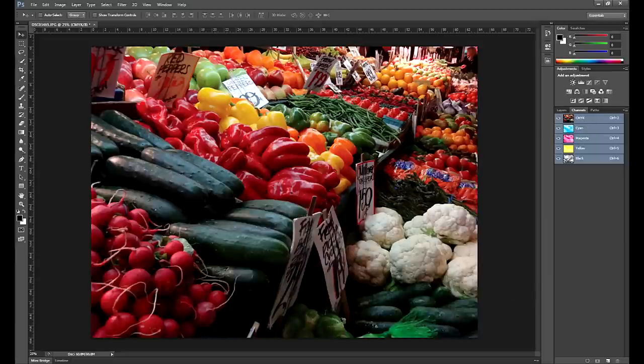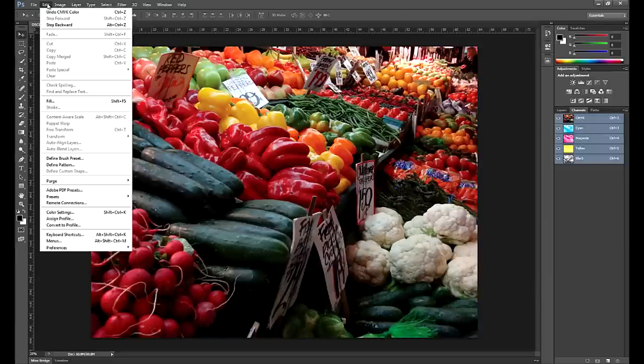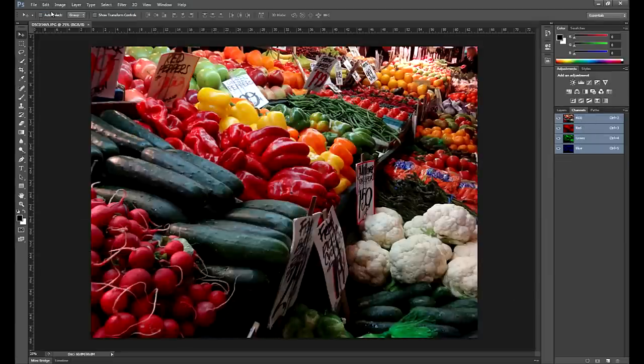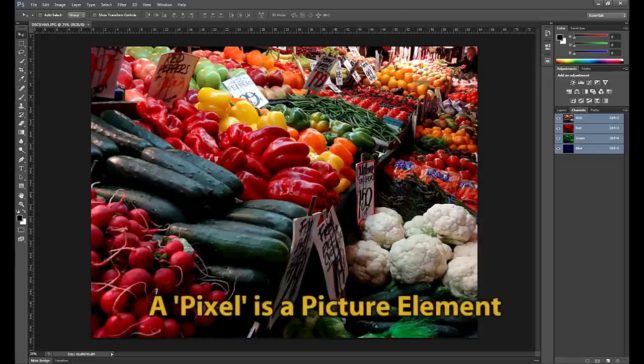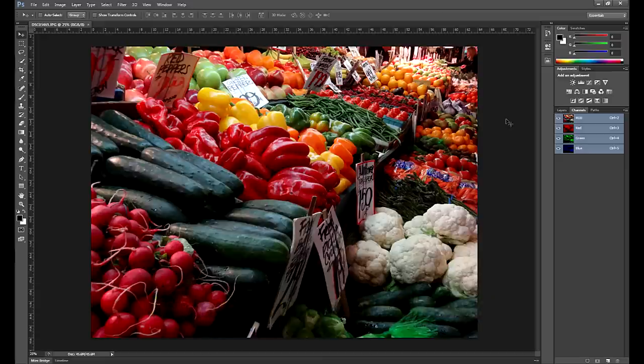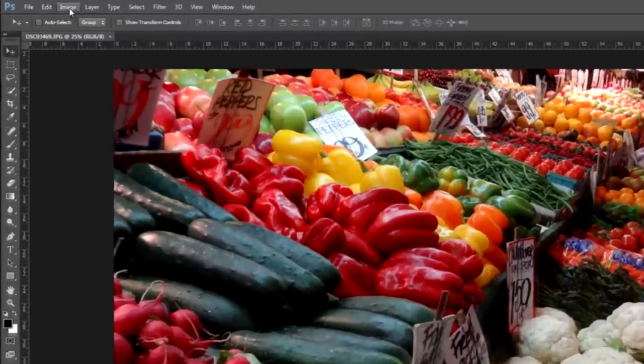Now I'm going to go up to Edit and say Undo. And I wanted to talk about pixels. Pixels are picture elements. And they are teeny, teeny little dots captured by your camera or digital imaging device. And they have different shades of color. In this case, red, green, or blue. And I have pixels going across and pixels going down.